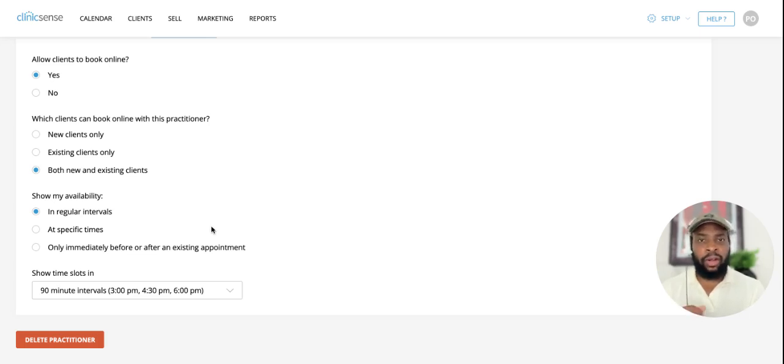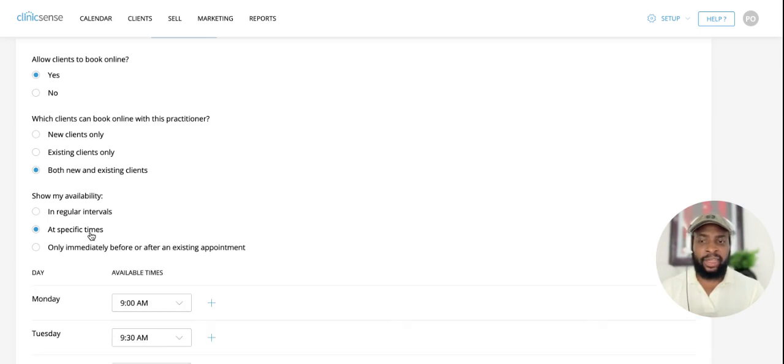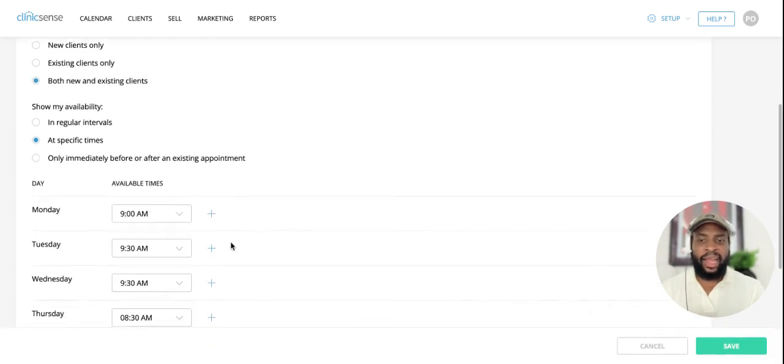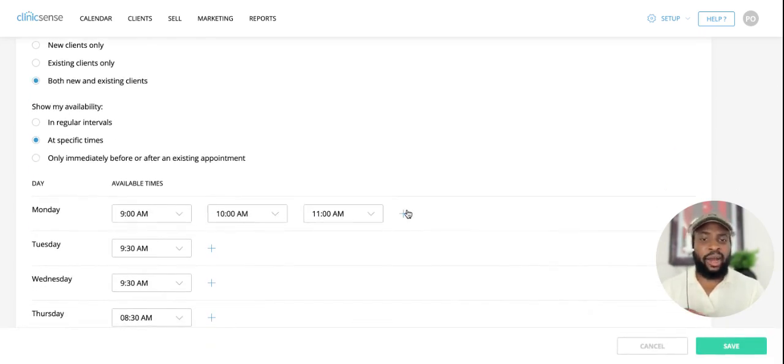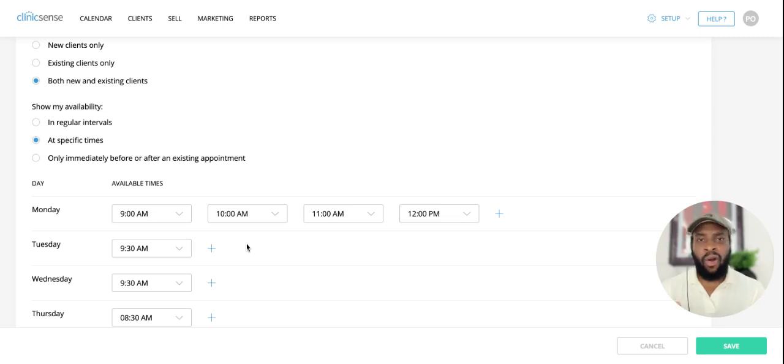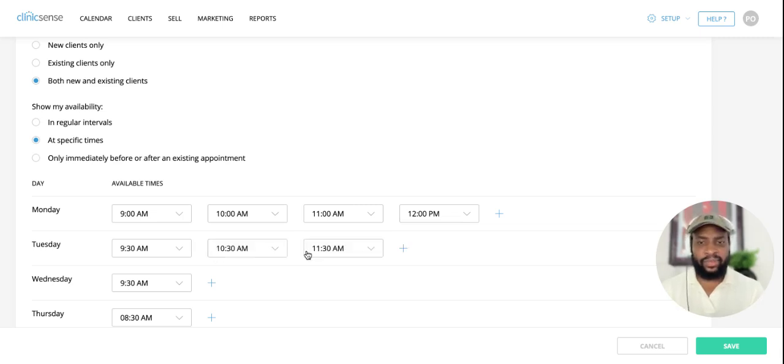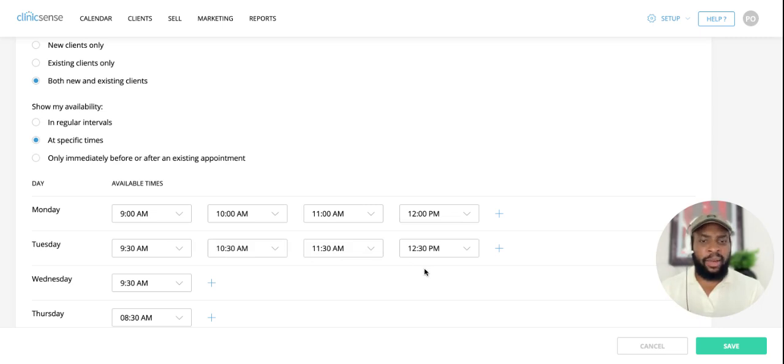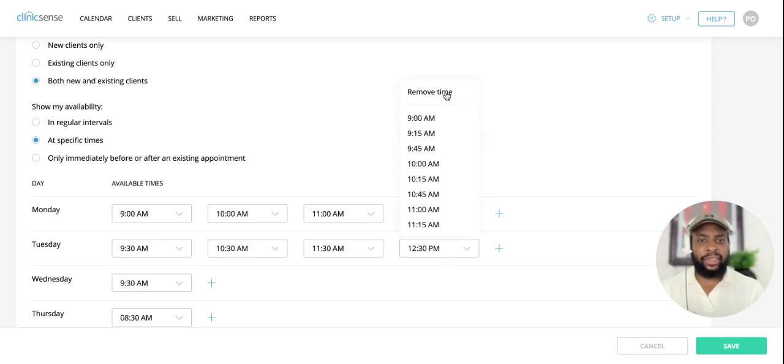To show your availability at specific times, just click this option here and click the plus icon to add more times, and you can do this for all the days that you're working. To remove a time, click this drop down here and select remove time.